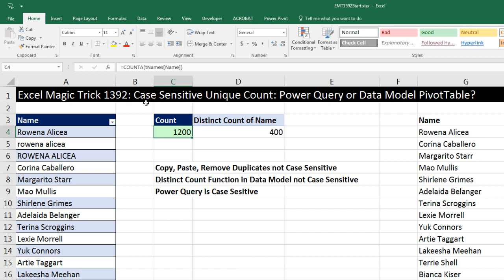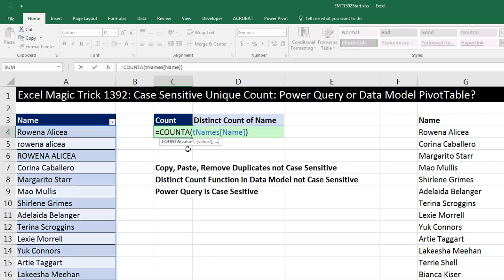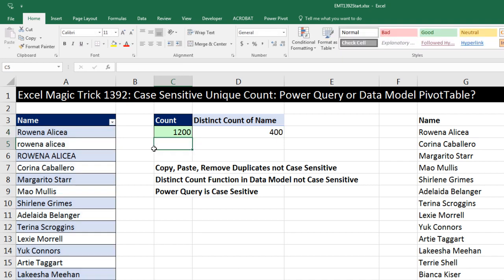We've got to talk about doing a case-sensitive unique count and whether to use Power Query or a data model pivot table. Here's my column of names, and I already used the CountOf function, which counts non-empty cells. It looks like I have exactly 1,200 records here.